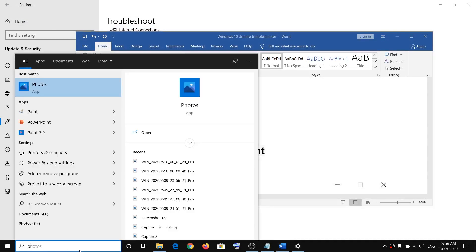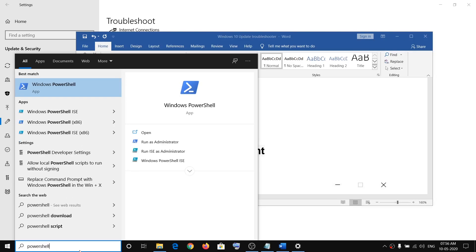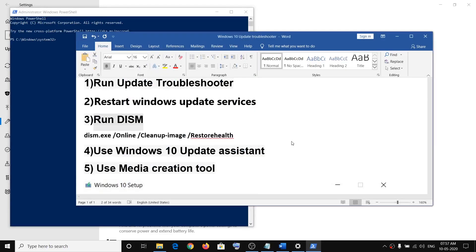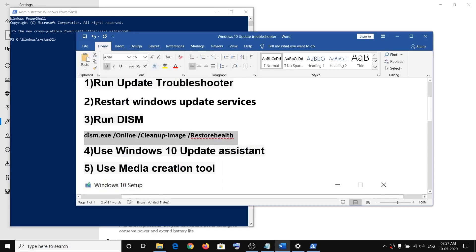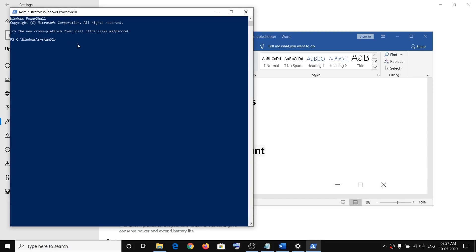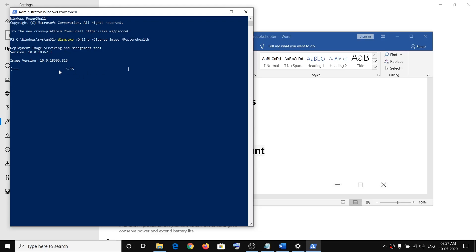To run the DISM command, type 'PowerShell' in the Windows search box, right-click on Windows PowerShell, and click Run as Administrator, then click Yes to allow. Copy the command provided in the video description, paste it into the PowerShell window, and hit Enter. It will take a couple of minutes to complete the scan. Here you can see the scan is running — once it is 100% complete, restart your computer and try updating Windows 10 again.